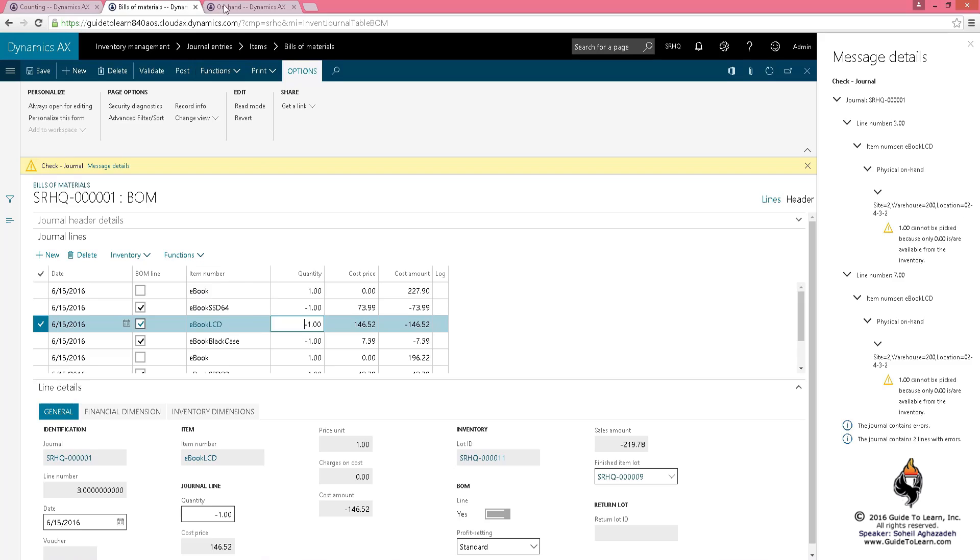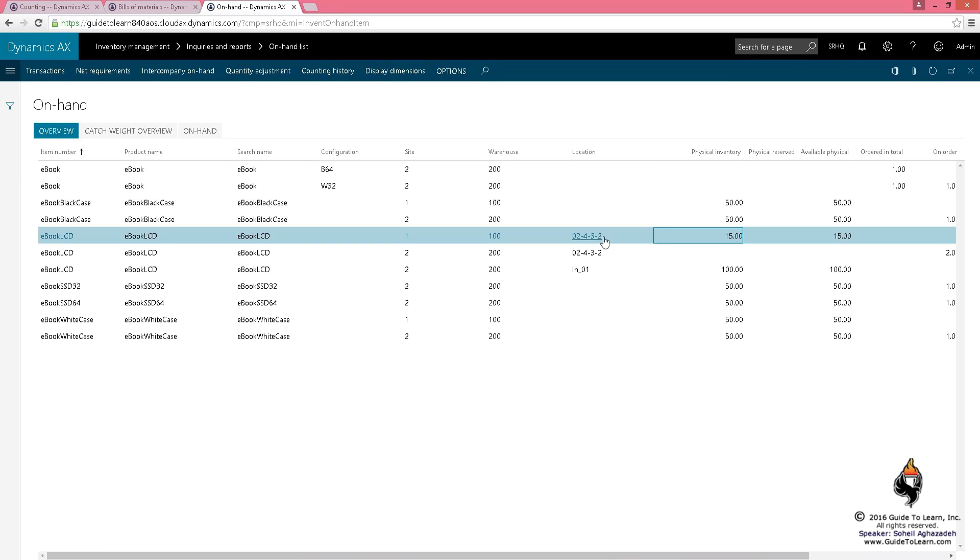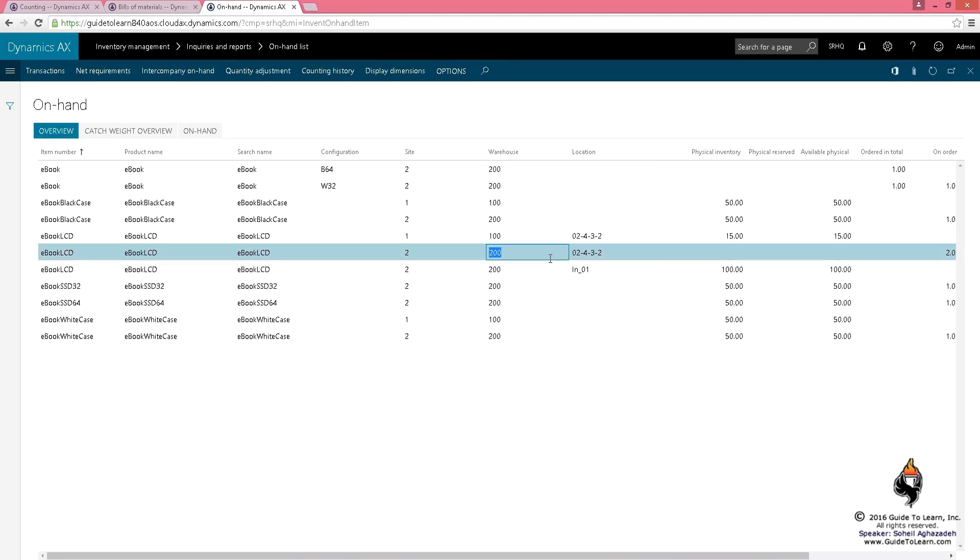So let's go back here. The 2432, it was for warehouse 100. I have to do it for warehouse 200. So its location is specific to the warehouse.